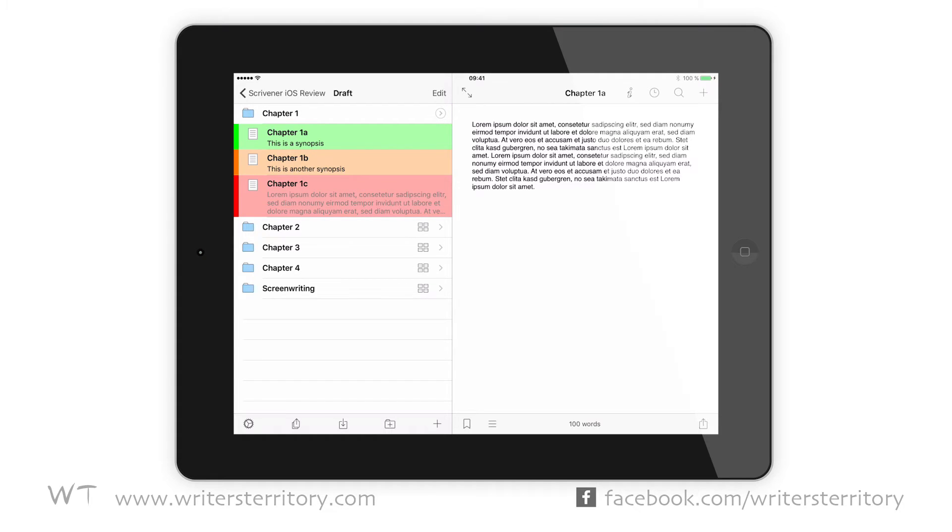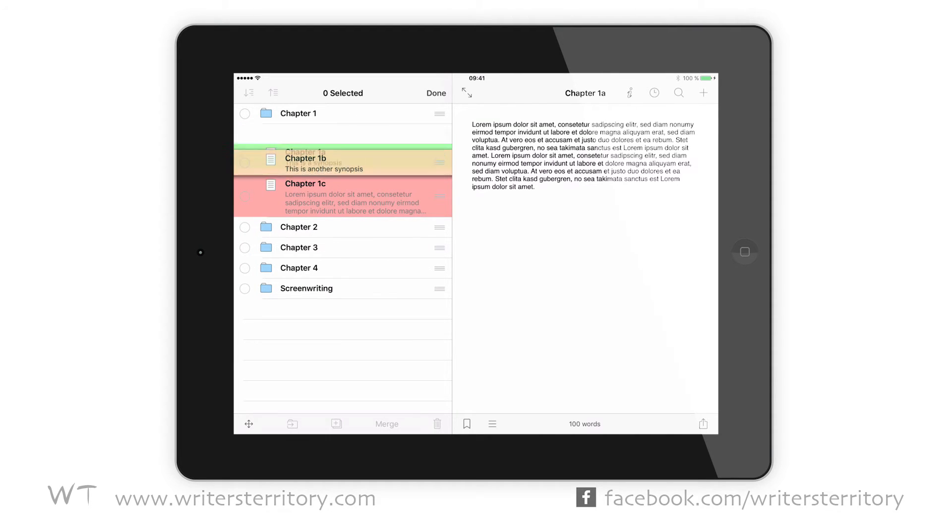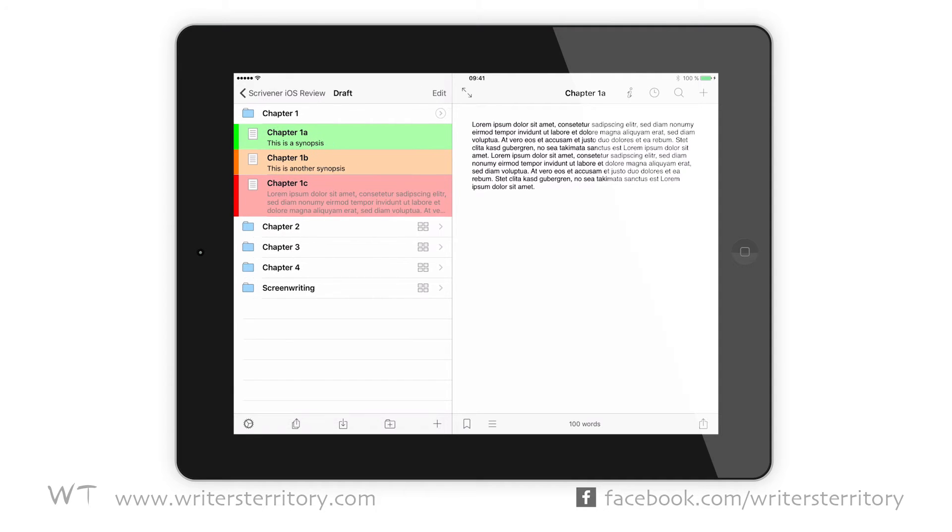If you now hit the edit button in the binder navigation bar, you can move documents around. Just press and hold them and drag them to their new position. You can also do that using the move button in the menu if you swipe left on that document.